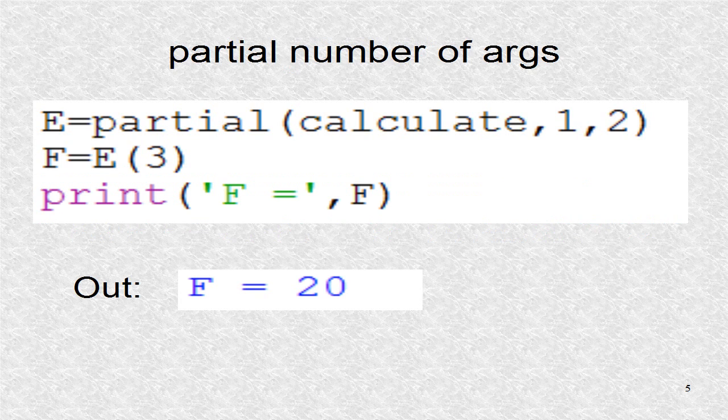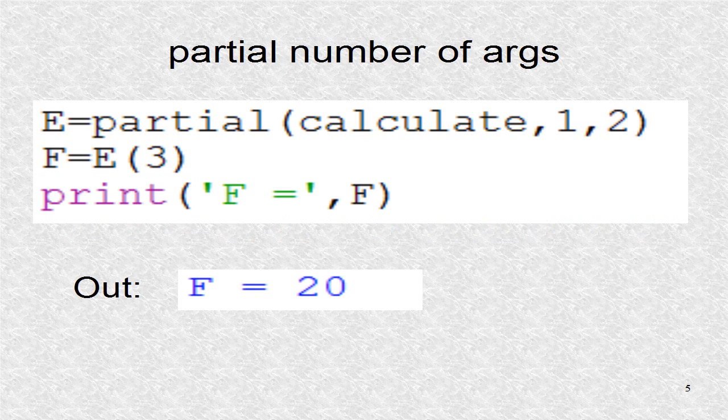The reason for the name 'partial' is that you can create a function that sets some of the arguments. For example, if there was a function that required 10 or so parameters, it would make more sense to write partials if some of the parameters are fixed.